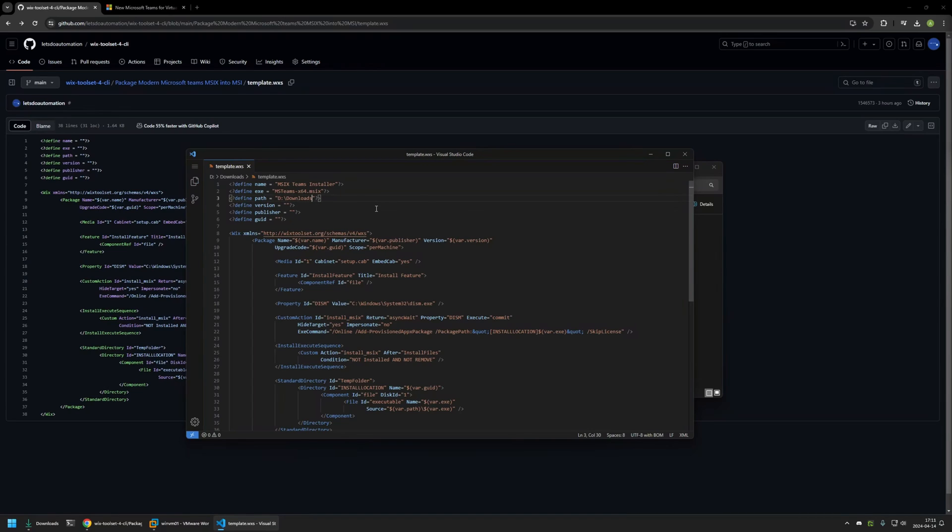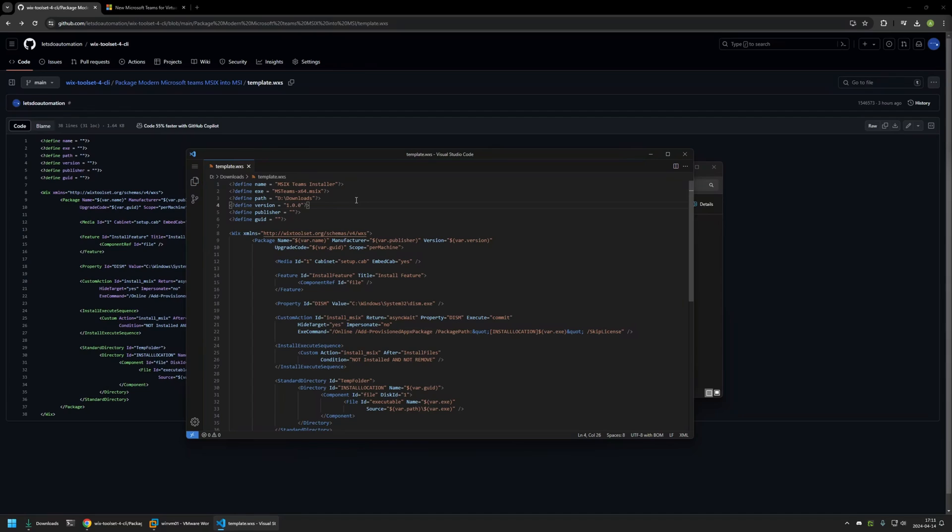And then version and the publisher is not that important. For the version number in most cases I like to keep the same version number as the software. But in this case I will just enter 1.0.0 and for the publisher I will just enter List Automation.